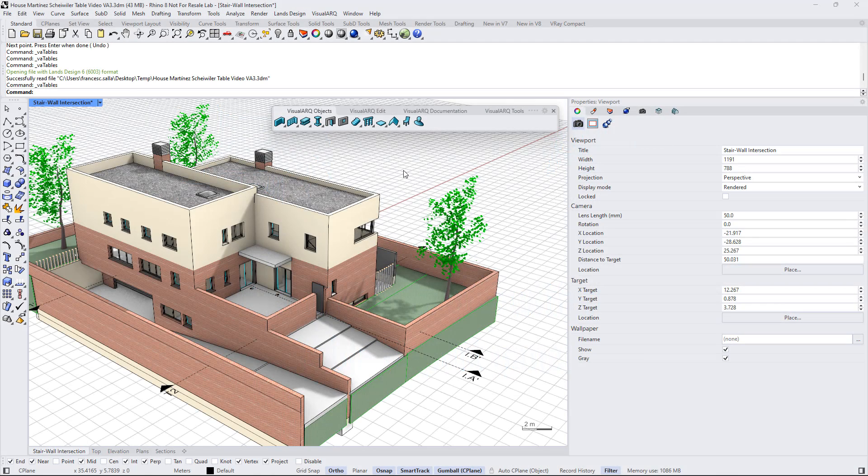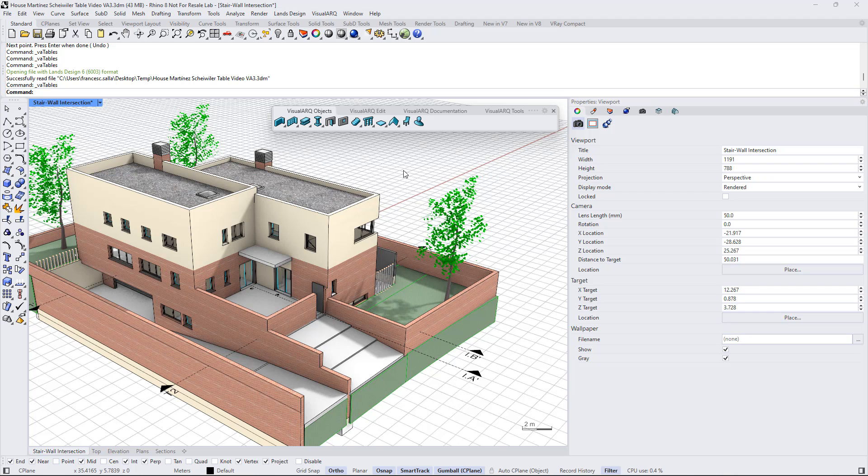Hi! In this video we will see how to create quantity takeoff reports in Rhino with VisualArk 3, and we will use the Table Report panel that we can find under the VisualArk documentation tool.